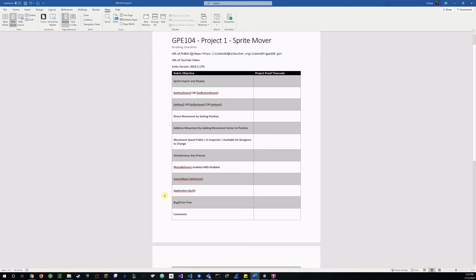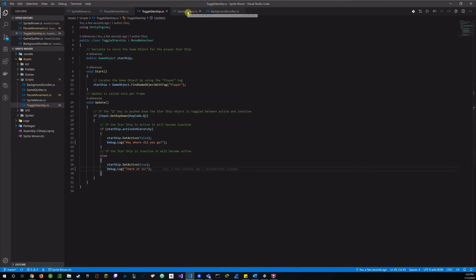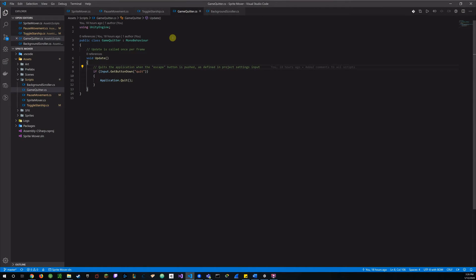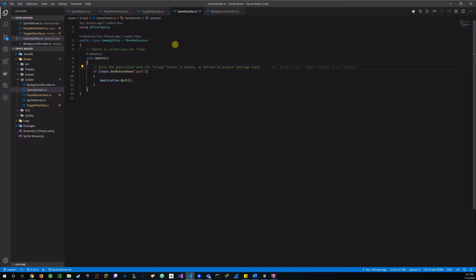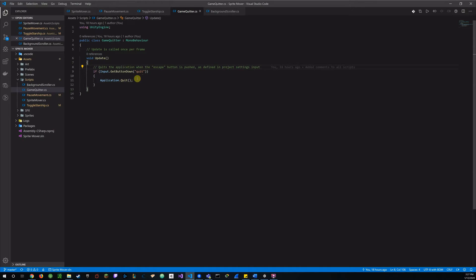Now onto application quit. Of course, this will have to be tested with the executable, but as with the other scripts, we can just run a debug log to prove that I'm pushing that button. And so I have my game quitter script. And like I said, that game quitter is also attached to the main camera so that I can run that even if my player is inactive. And this will quit the application when the escape button is pushed as defined in my project settings. And so, you see input get button down, set to quit, and that will run application quit.